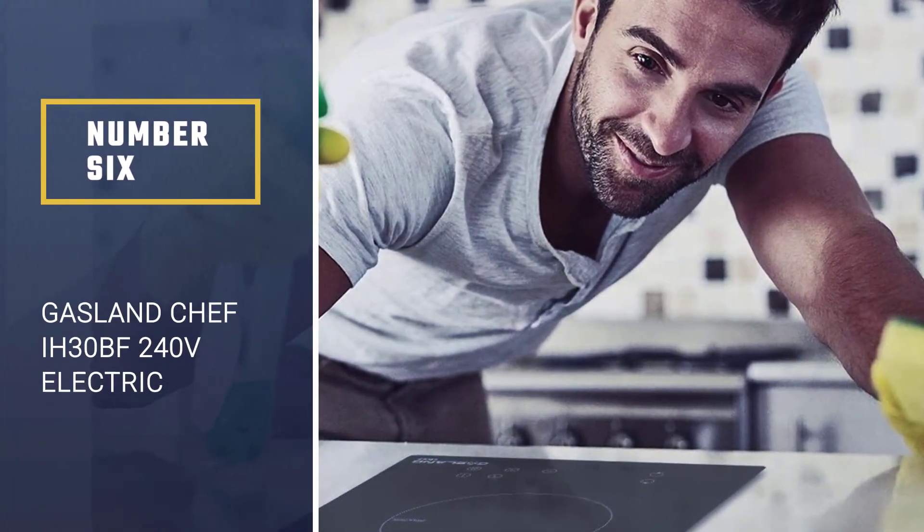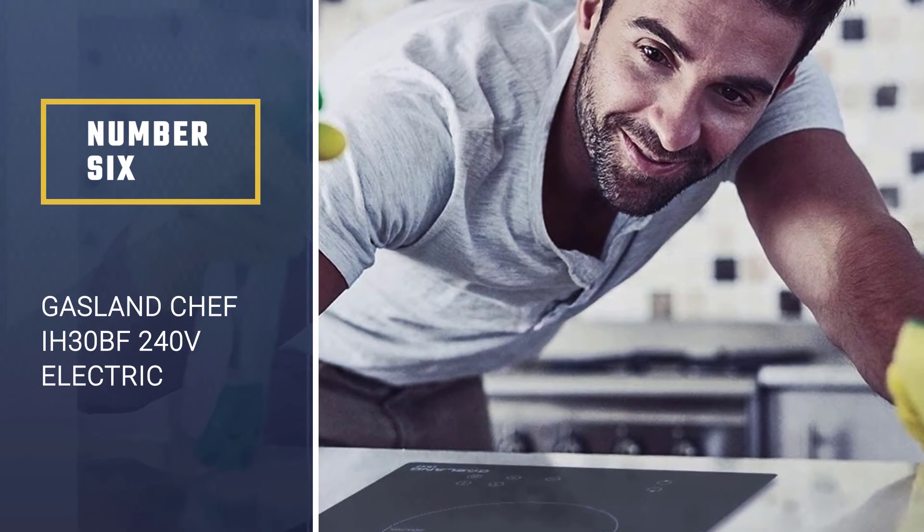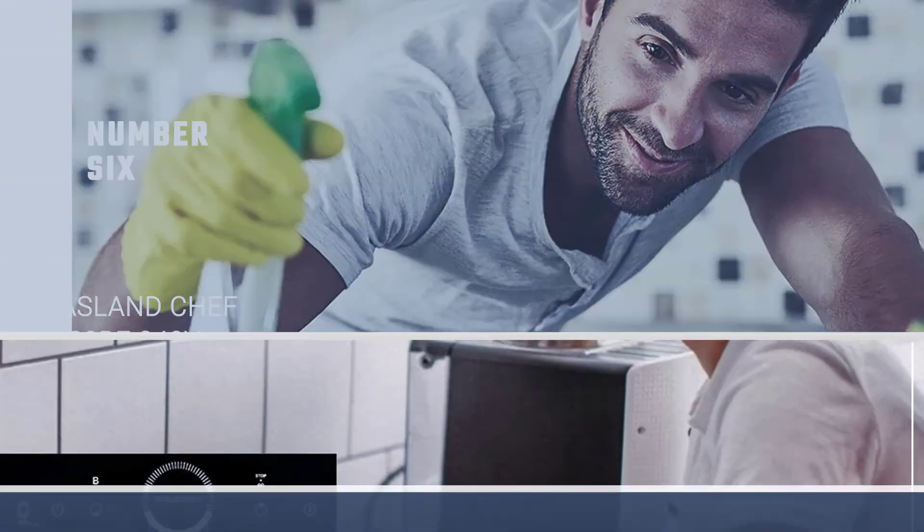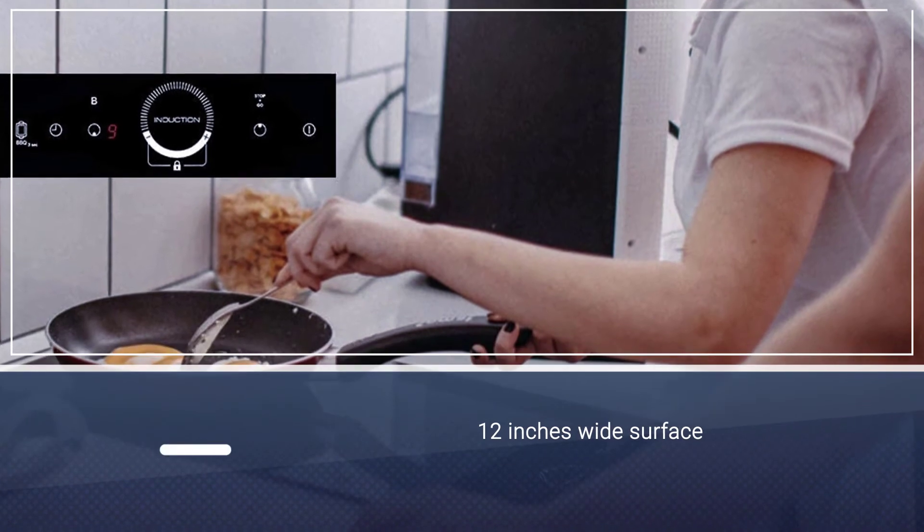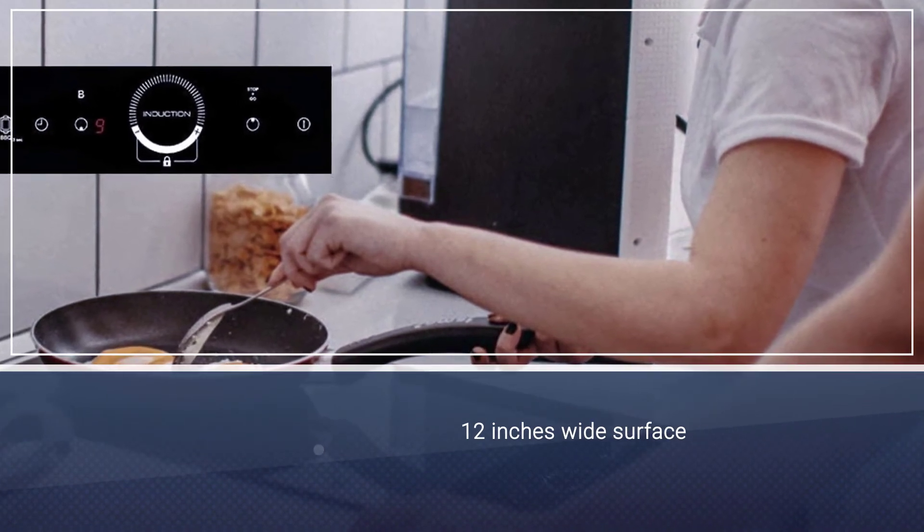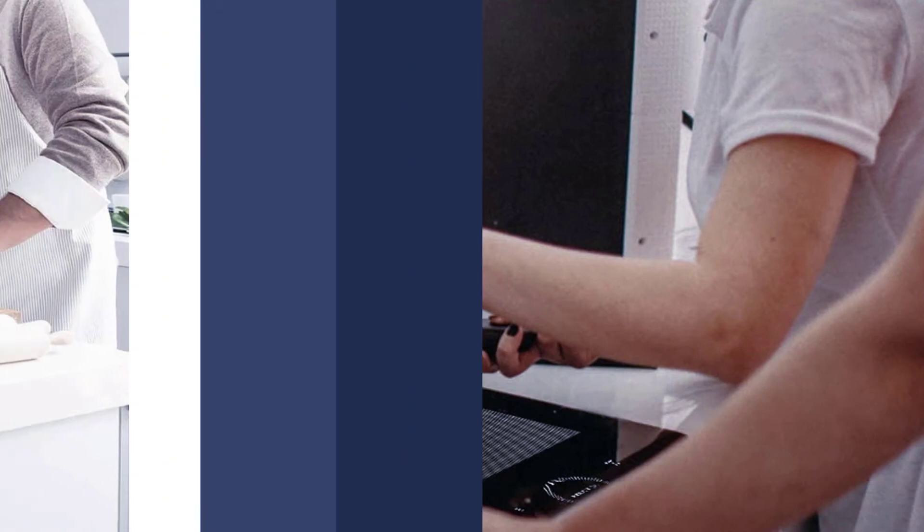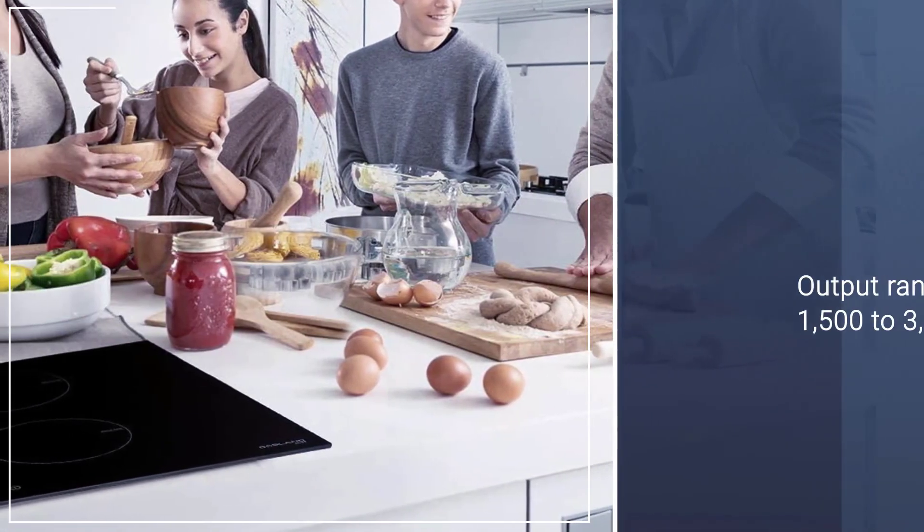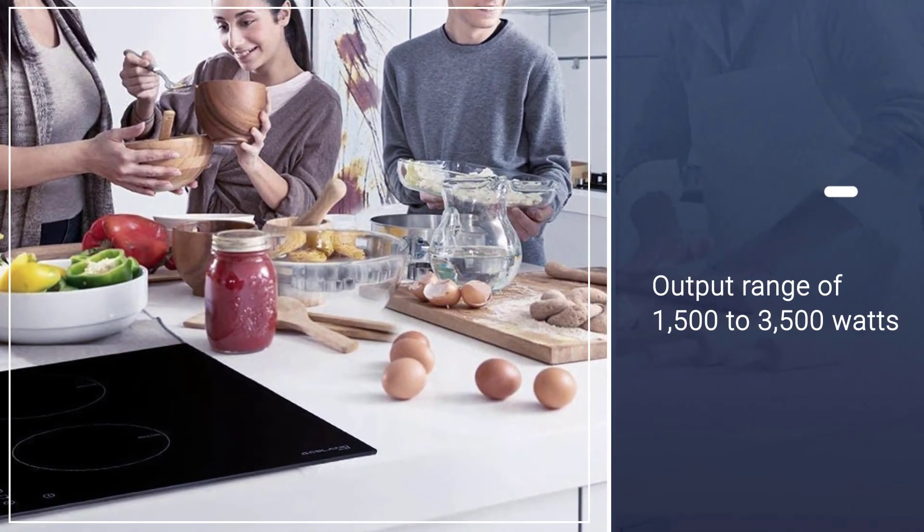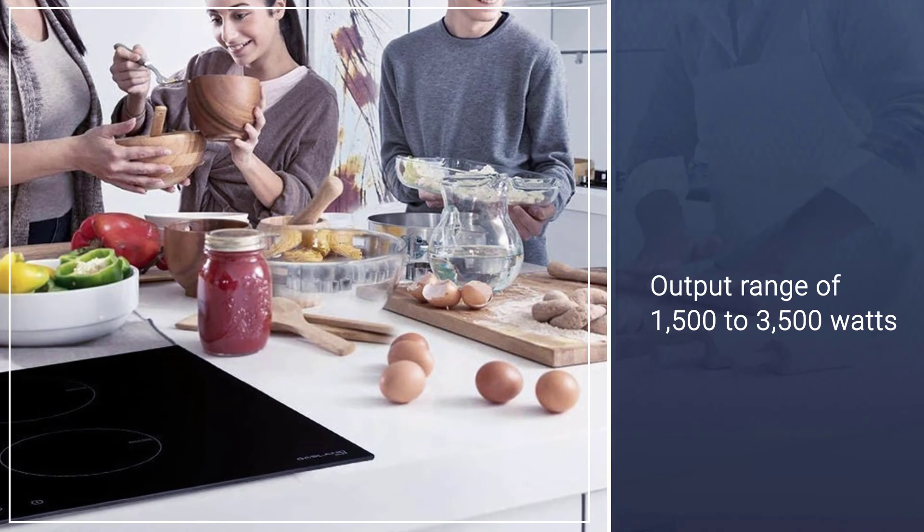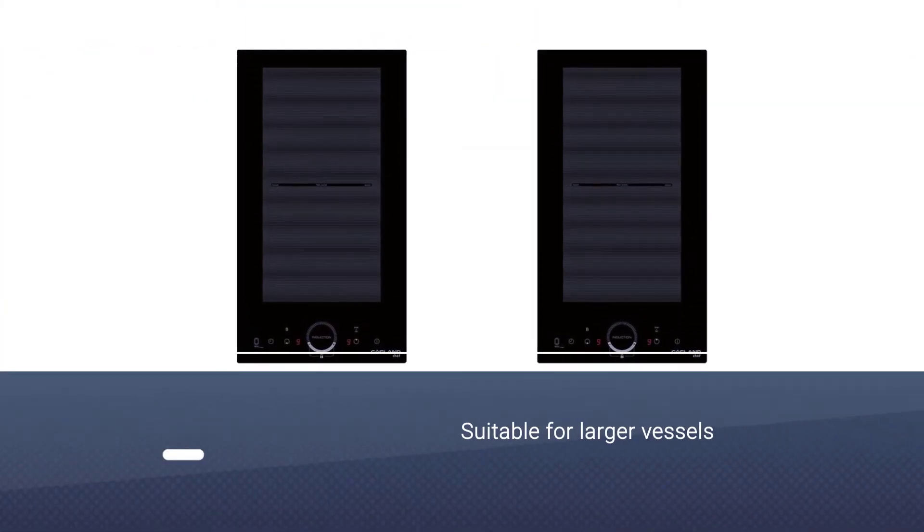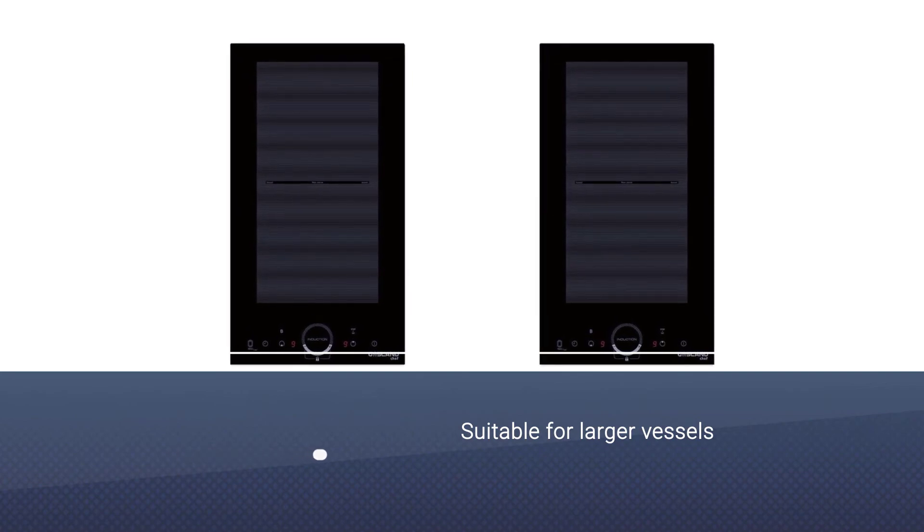Number six: Gasland Chef IH30BF 240V electric induction hob. Its 12 inches wide surface has two powerful burners with an output range of 1,500 to 3,500 watts for super quick cooking. The 7.1 burner is suitable for larger vessels and the 6.3 inches burner will take care of smaller sized cookware.